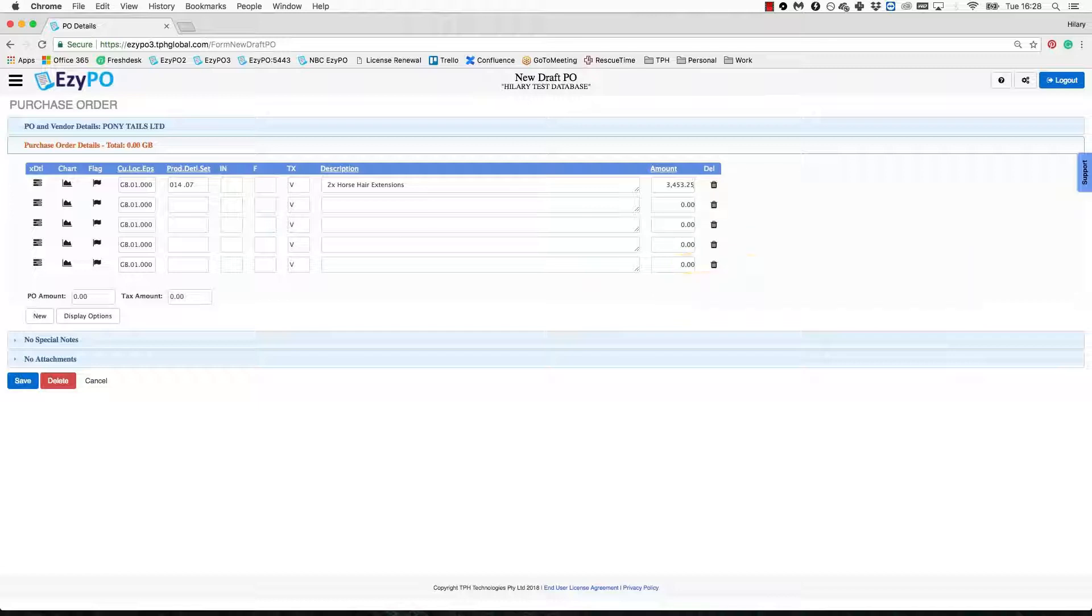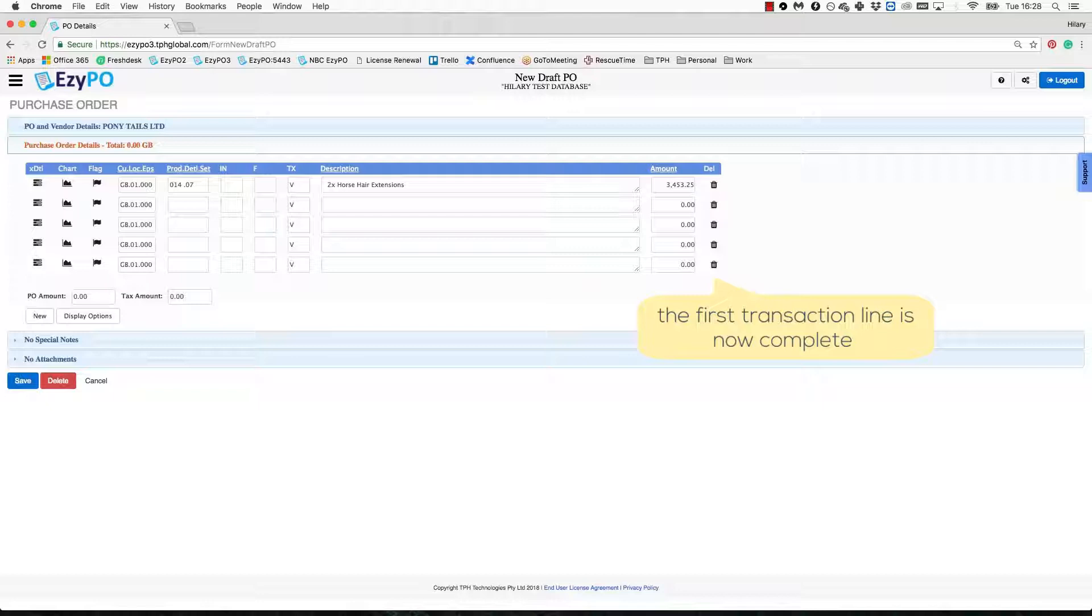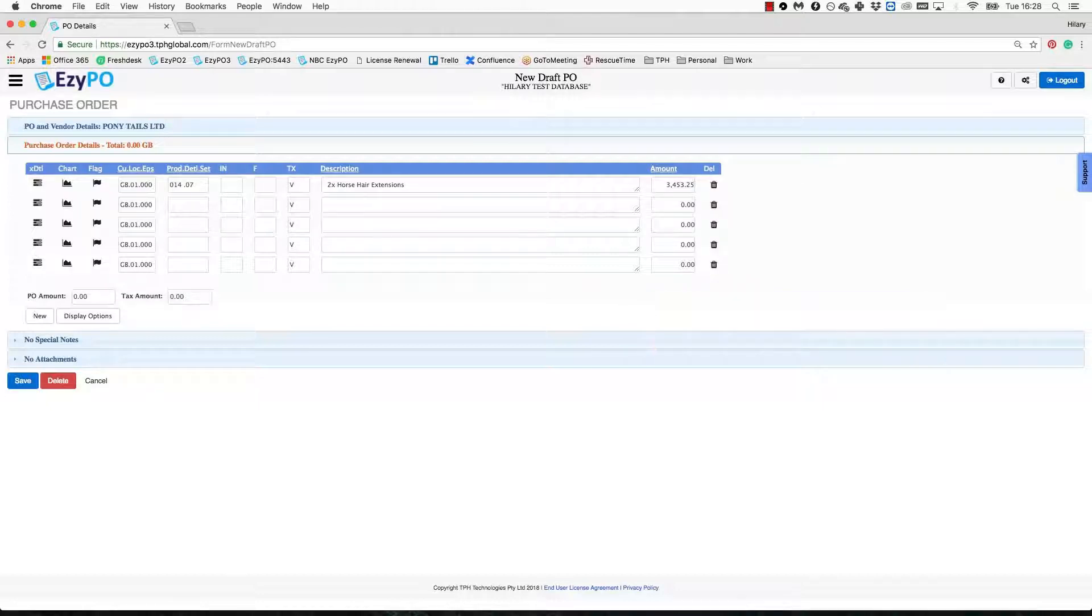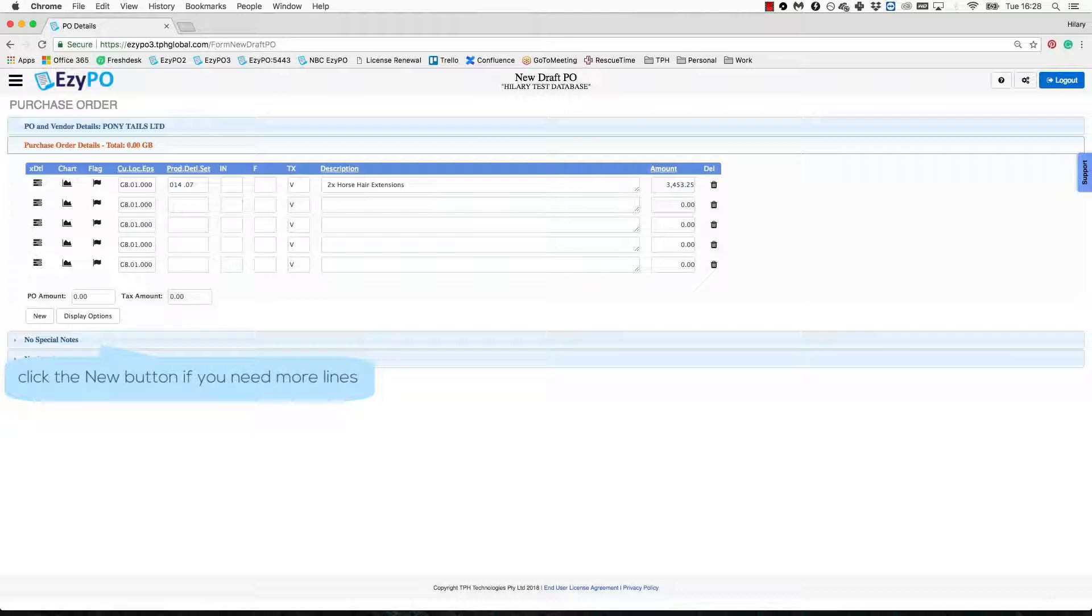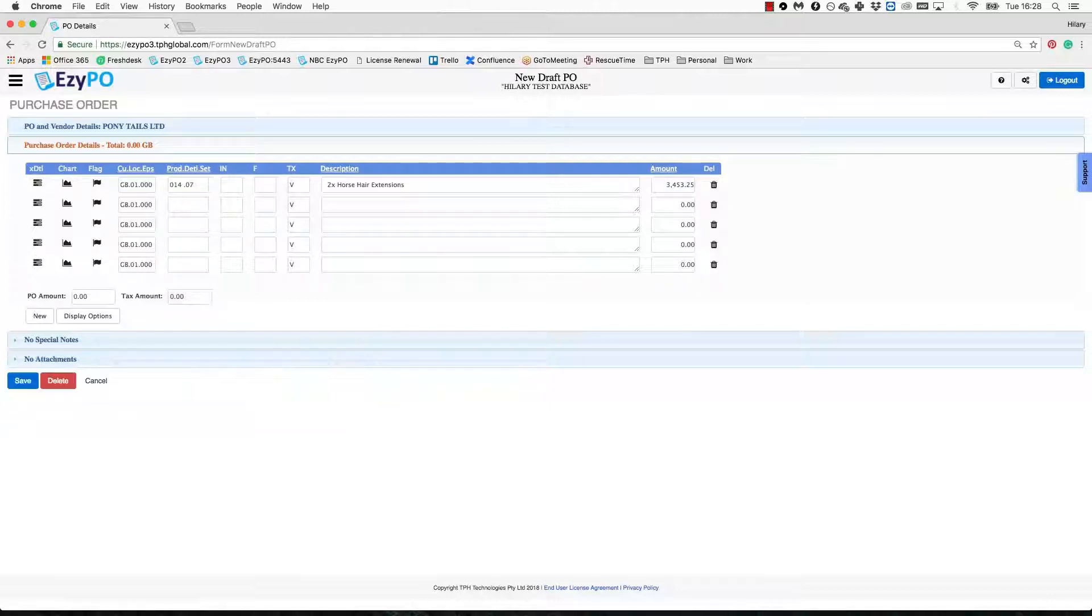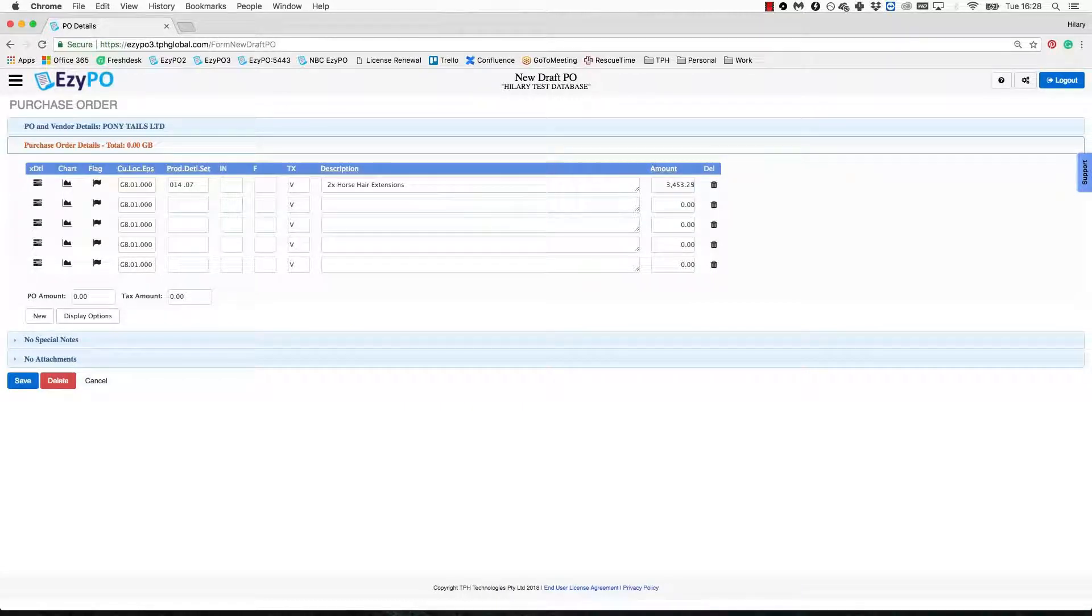Your first transaction line is now complete. Repeat the process for any other transaction lines required. To add more lines, click the New button. EasyPO can have up to 30 transaction lines in total. Click tab and the total of your PO will appear, which is inclusive of tax.